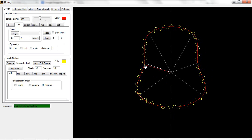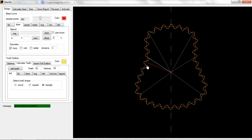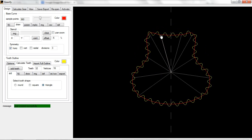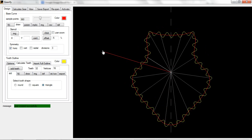Likewise, anything you delete on the left side will be deleted on the right side. So you can see that with a very small number of clicks, you can get a nice, uniform, clean looking gear design in no time at all. So that is, I think, a very useful option.